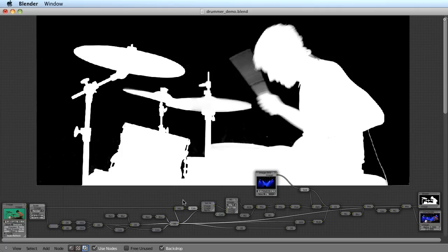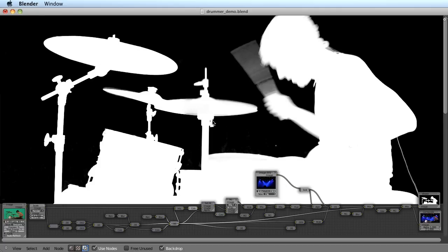But the point is, we were able to create a really great key just with a few standard tools in Blender, and we even got the motion blur and hair detail.